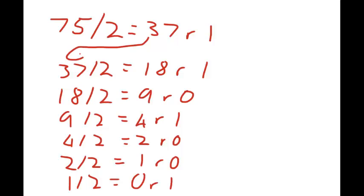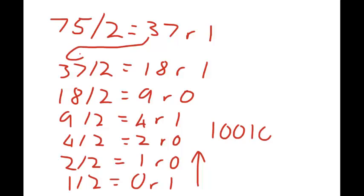Now, you read the number from bottom to top, and you write it down from left to right. So, this 75, our binary number is actually 1, 0, 0, 1, 0, 1, 1. That's 7 bits of a binary number.